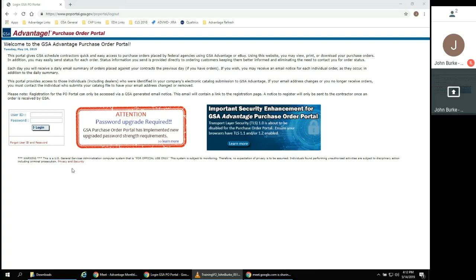Today, we will be logging in to the PO Portal using a designated test account to demonstrate how to provide an order status.